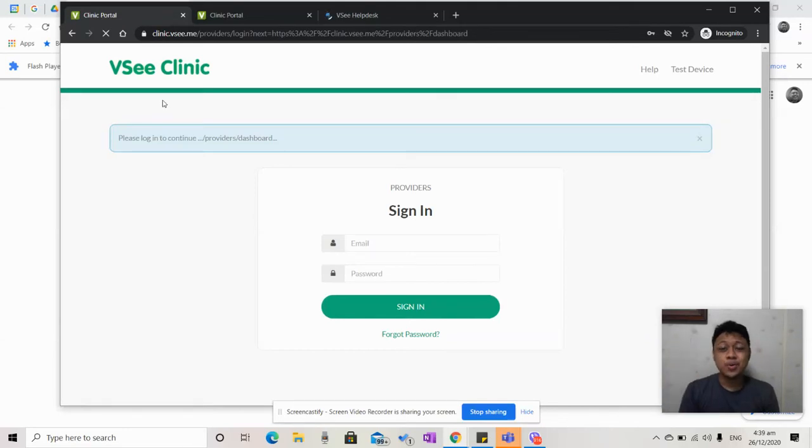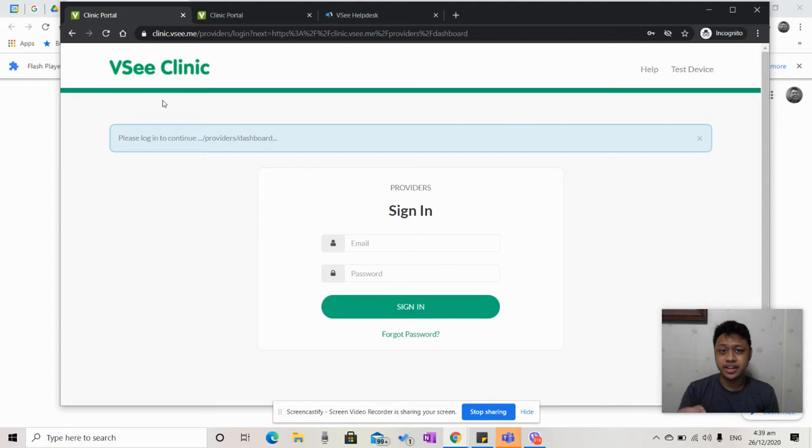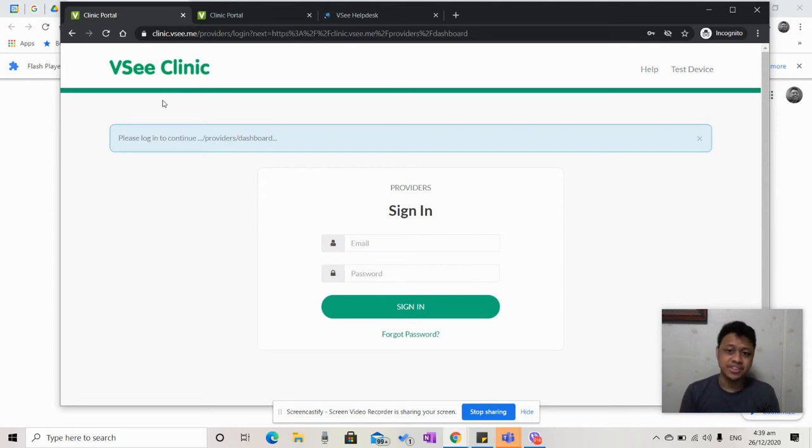Hi, I'm Kyle. Welcome to this provider's training video. One of the things you can do to start your day is to make sure that your device is all set for VC Clinic.